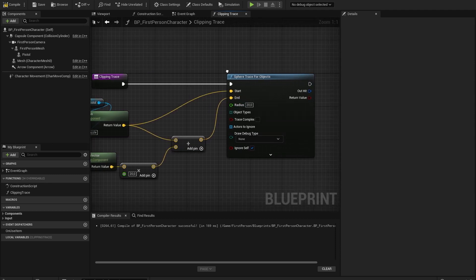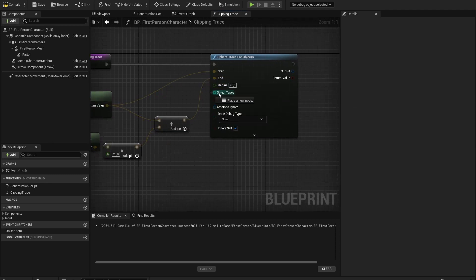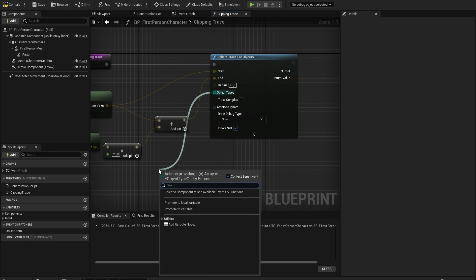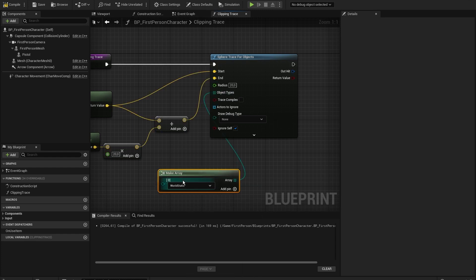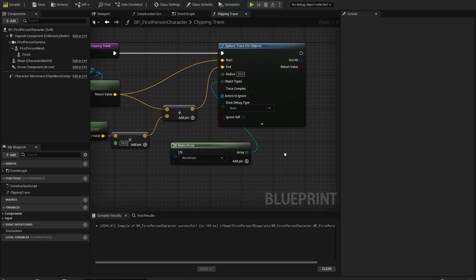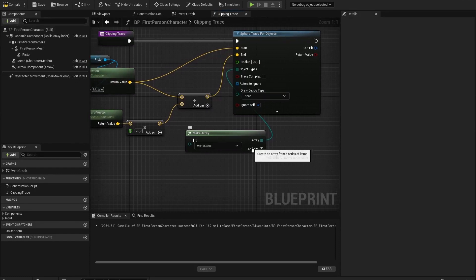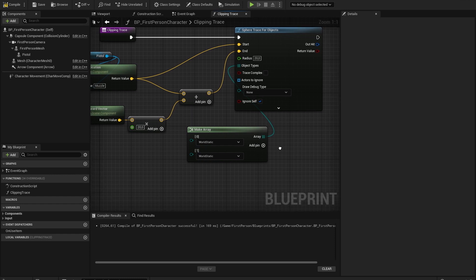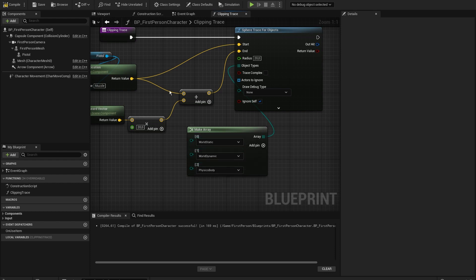Set the radius to about 20. Go to Object Types and select Make Array. Here we can set the object types we want to prevent clipping against — set World Static, World Dynamic, and maybe Physics Actor. Compile and save — no errors.